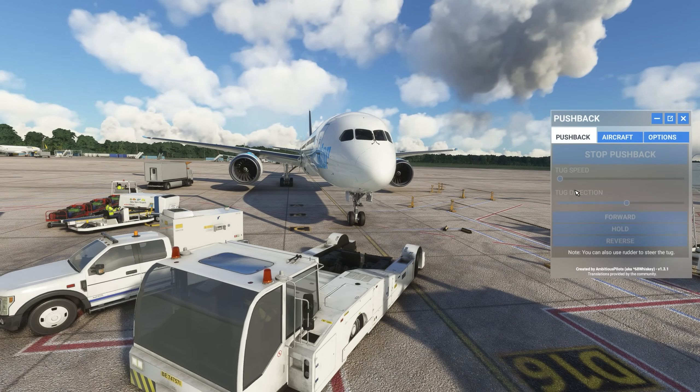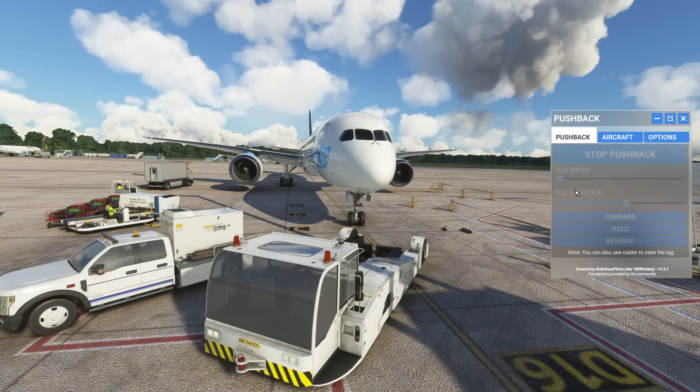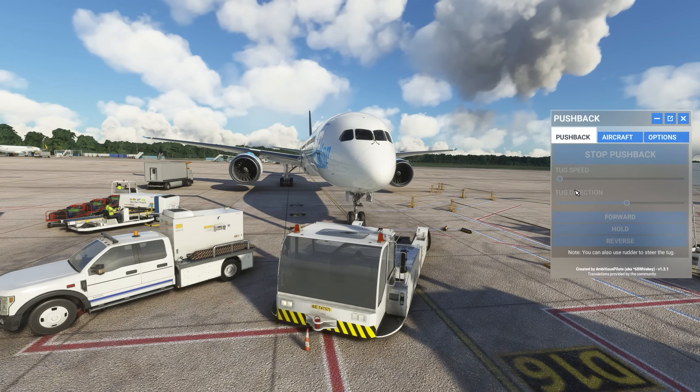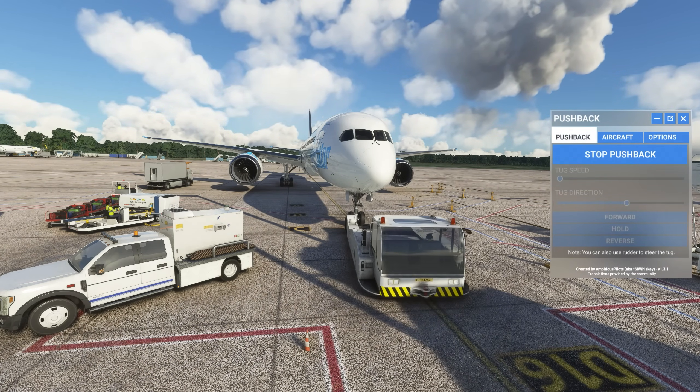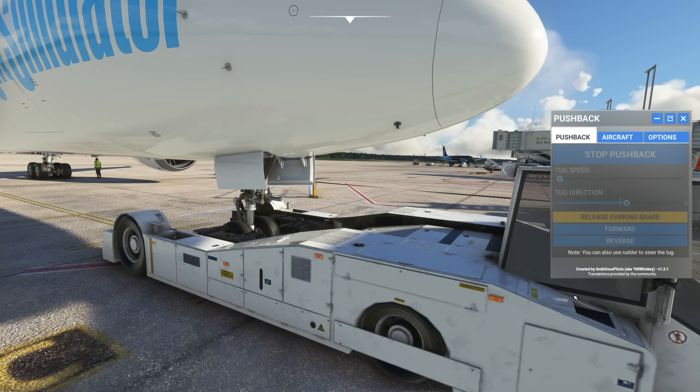Cockpit to ground. This is ground. Stand by. The parking brakes are set. You may lift.